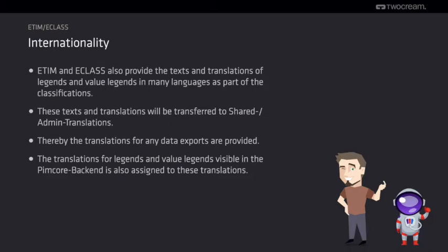ETIM and ECLASS come with all the needed translations for the attributes and their values. These translations are imported automatically into the admin translations of PIMCore. The translations can be used for performing any exports of the data out of PIMCore. Additionally, the translations are visible in the PIMCore backend while maintaining the product data.